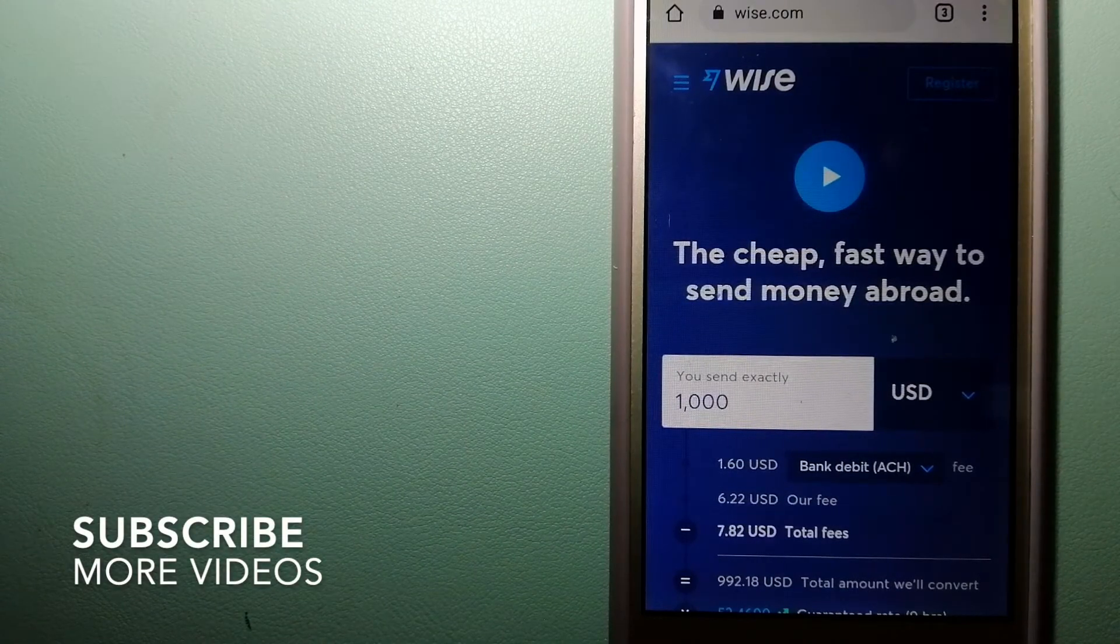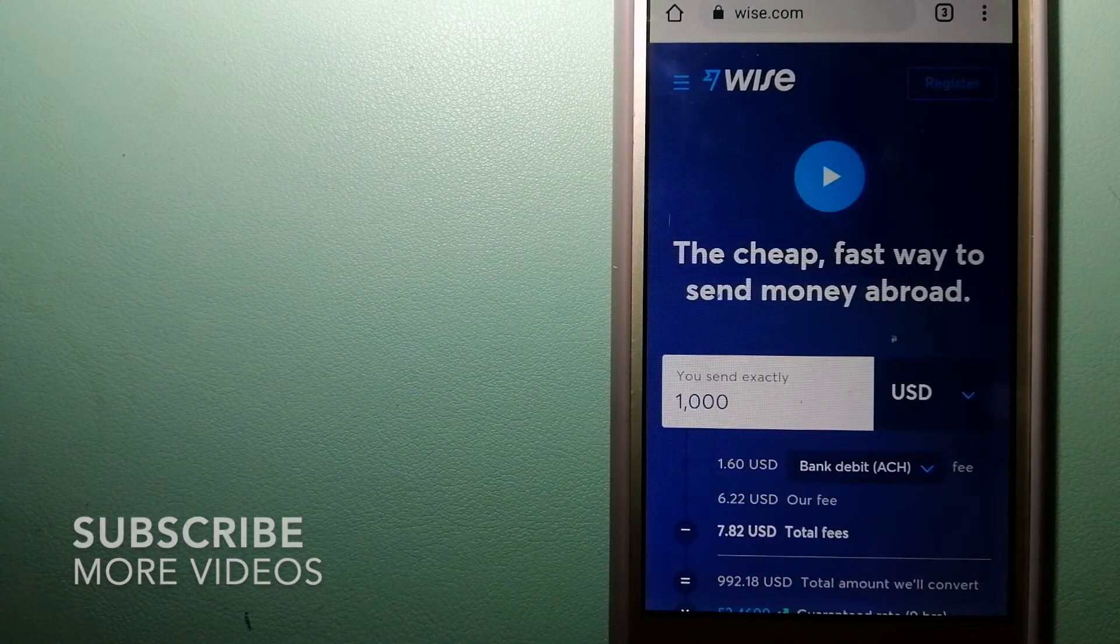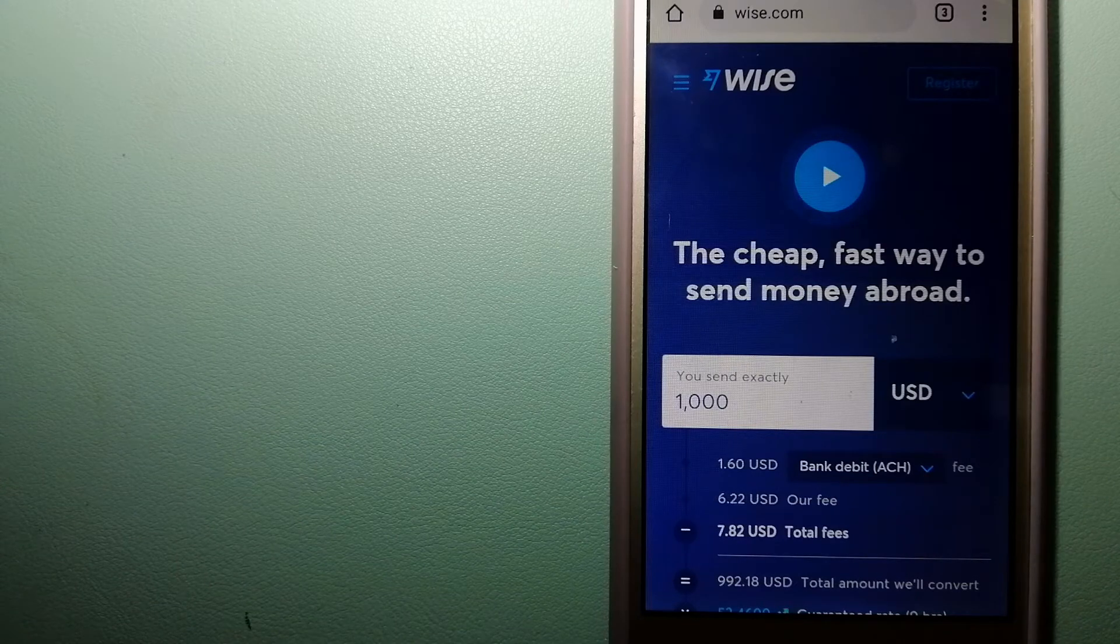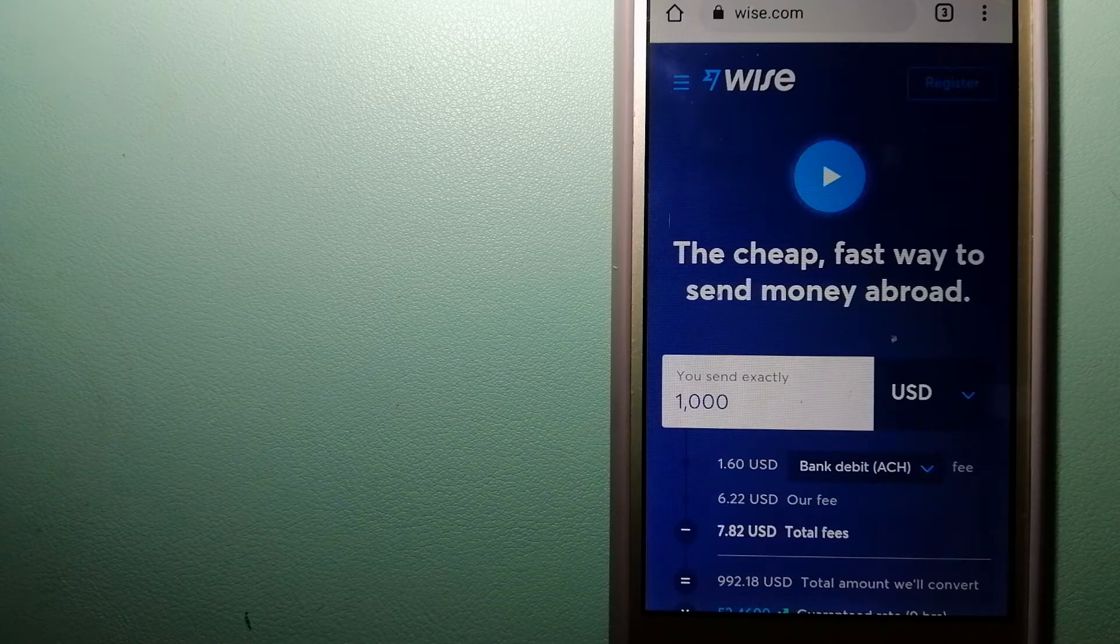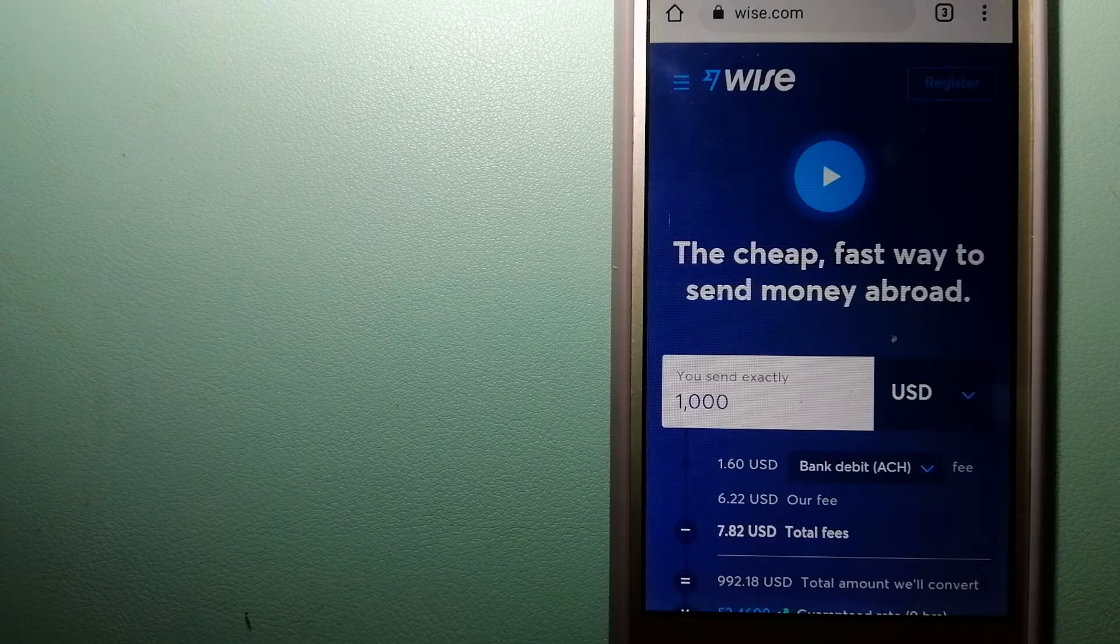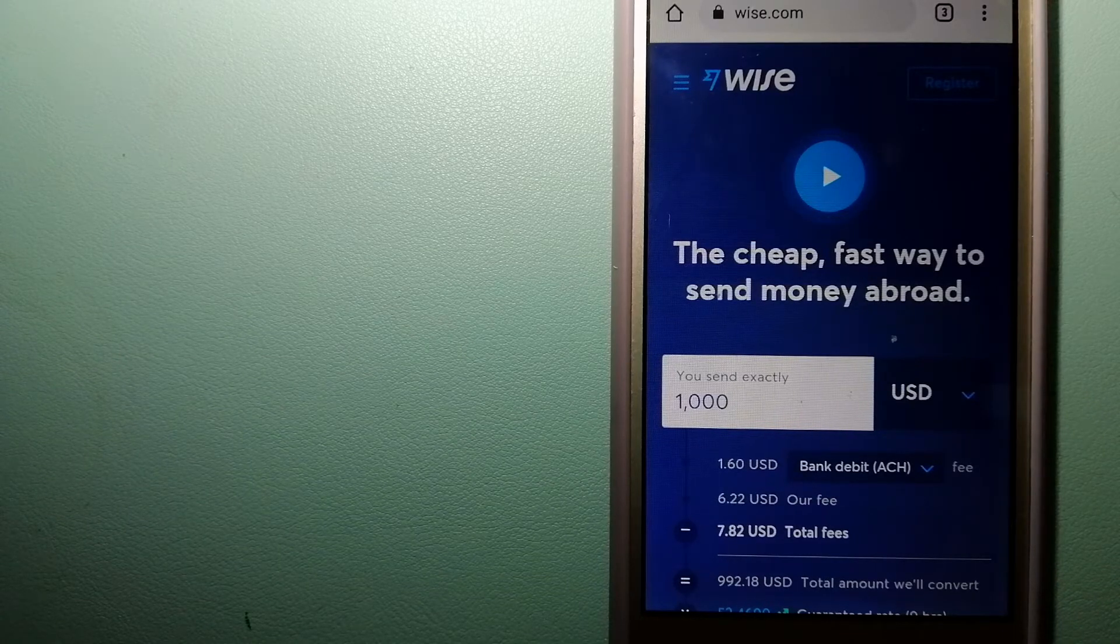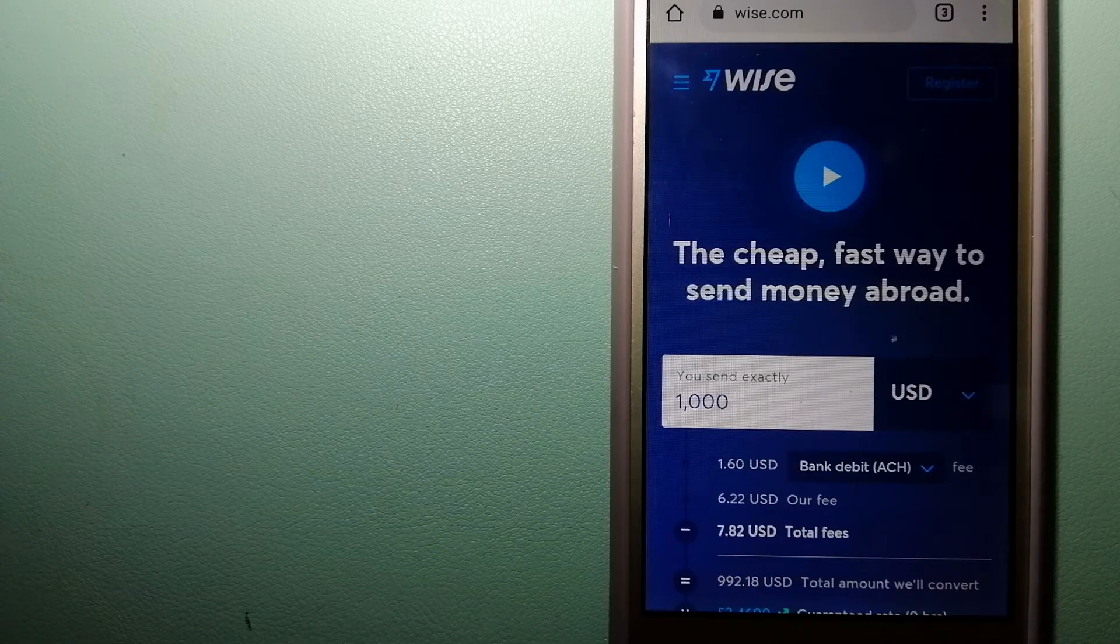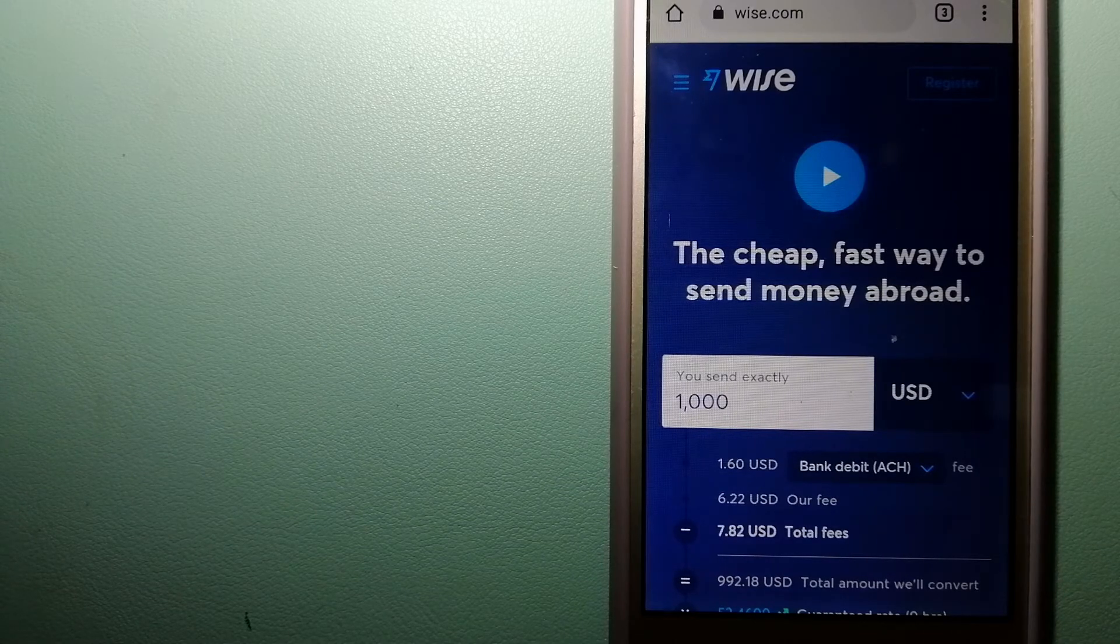Our first option is Wise, formerly TransferWise. People on every continent around the world are choosing Wise to help them live, travel, and work internationally. They have the fairest and easiest way to send money overseas.